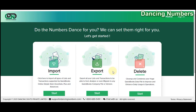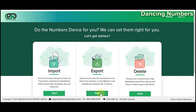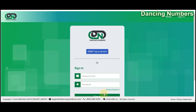If you are not already signed in to Dancing Numbers, you can click on Sign In on the top right corner, or you can also click on Export or Start to Export.